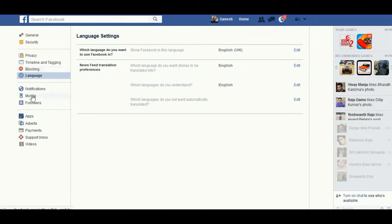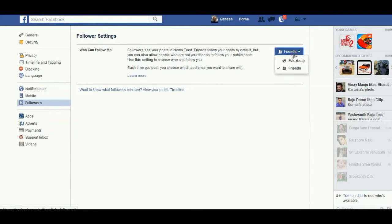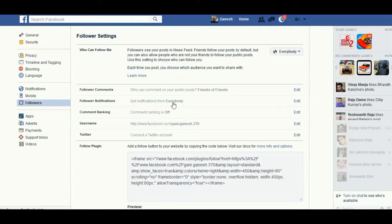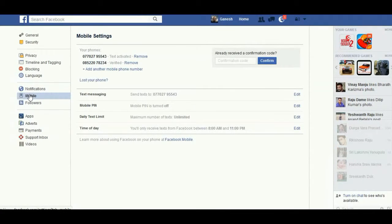You also find Followers. Under followers, you can choose who can follow you — either Only Friends or Everybody. Then under Mobile settings, when you click on Mobile you find 'Lost your phone'. If you've lost your phone, click to log out to prevent someone else from accessing your Facebook account.